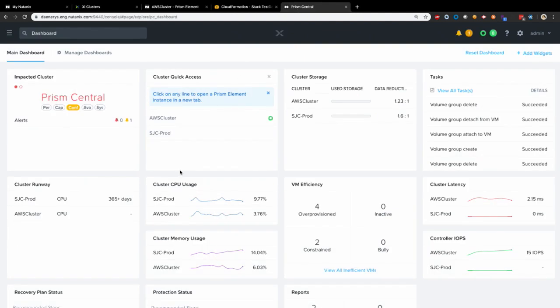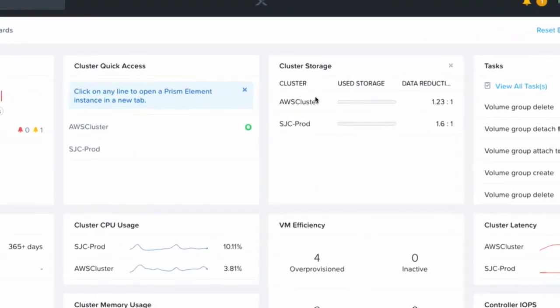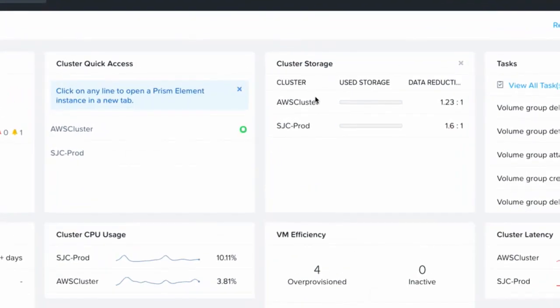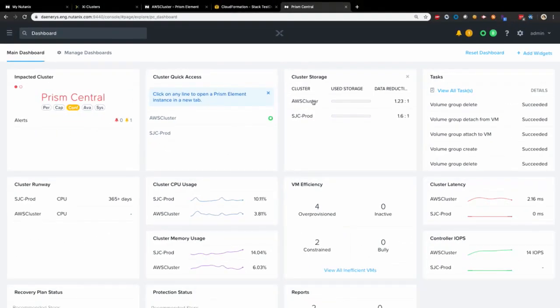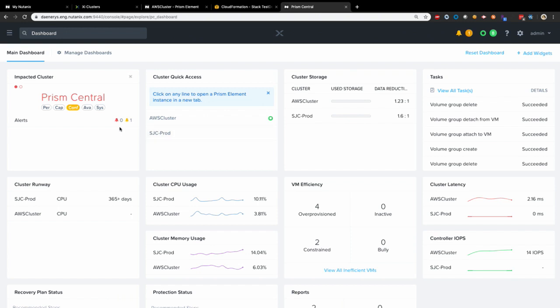And here you will see this is the Prism Central that I've been running on-premises. And you will see here that you have two clusters registered. One is San Jose prod, which is my on-premises cluster. And the other one is AWS cluster, which is the Xi Cluster which I just showed. Now, this is the true hybrid view where you can see all your usage, all your alerts, events across your data centers on-premises and cloud, a true hybrid view.